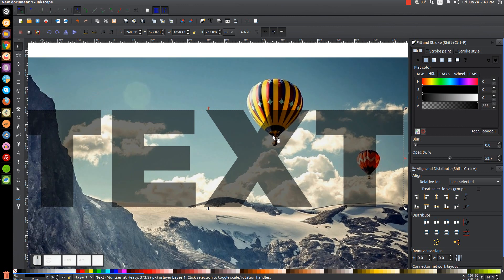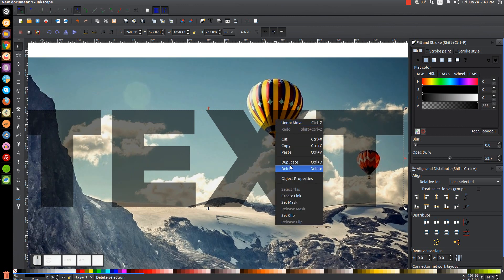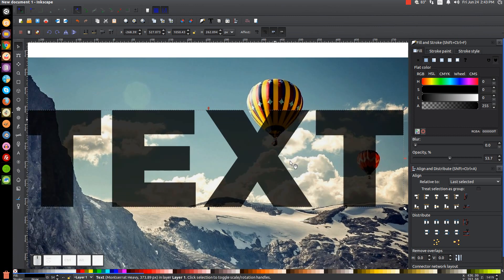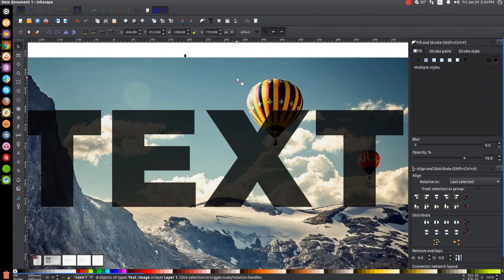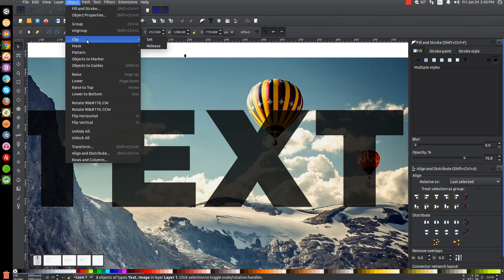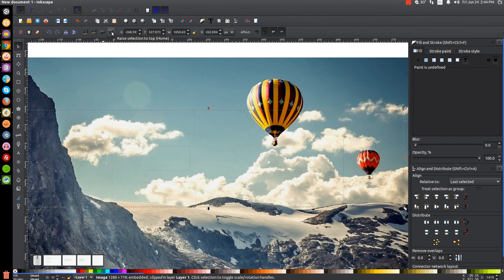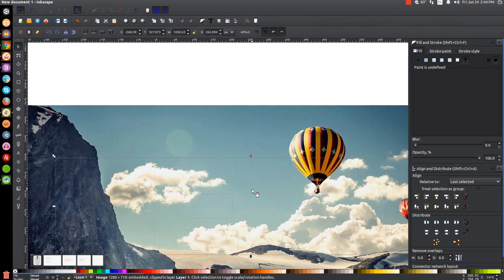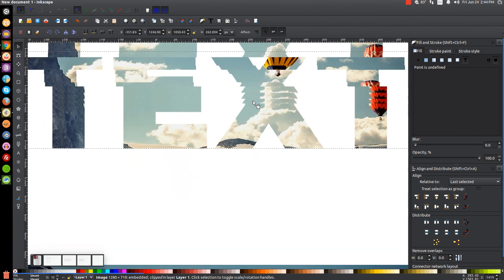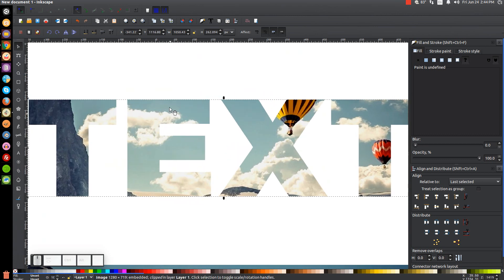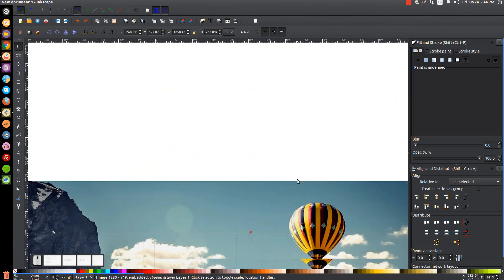I'll right-click on this text and go to Duplicate, then hold Shift and click on the image so both are selected. I'll go to Object > Clip > Set, and then raise that to the top using the button up here. You can't really see it, but the clip set function took that image and shaped it into the shape of the text. So I'll undo that and put it back.